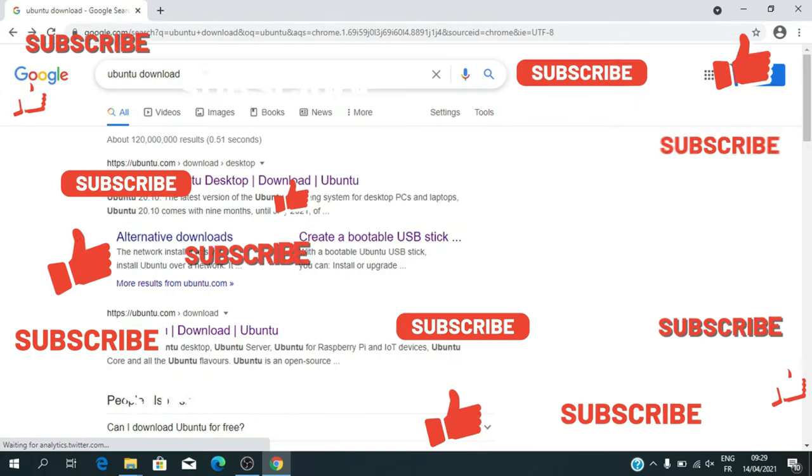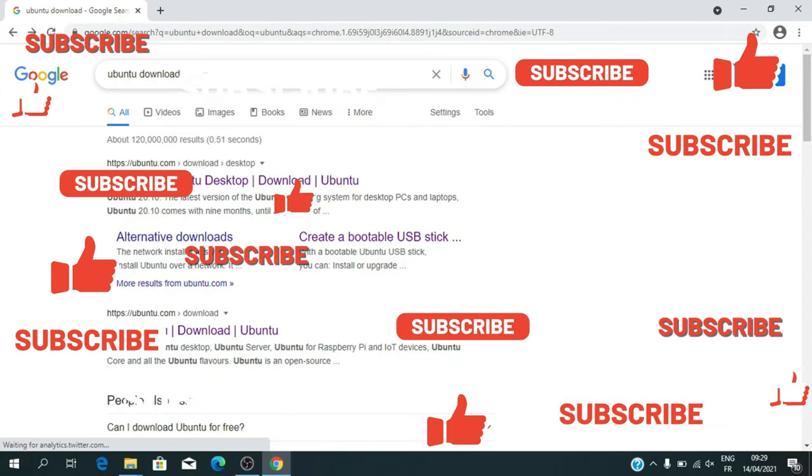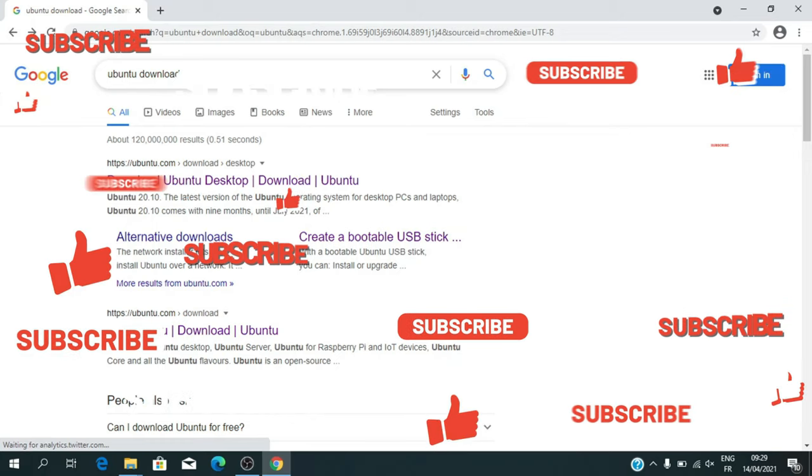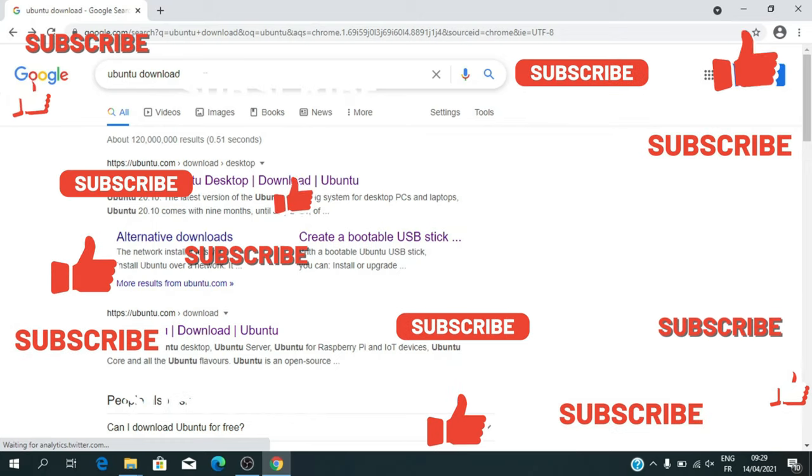Before we start, to stay up to date with my latest videos, please make sure to subscribe to my channel by clicking the button above this video, and please stay tuned until the end of this video so you don't miss any steps.